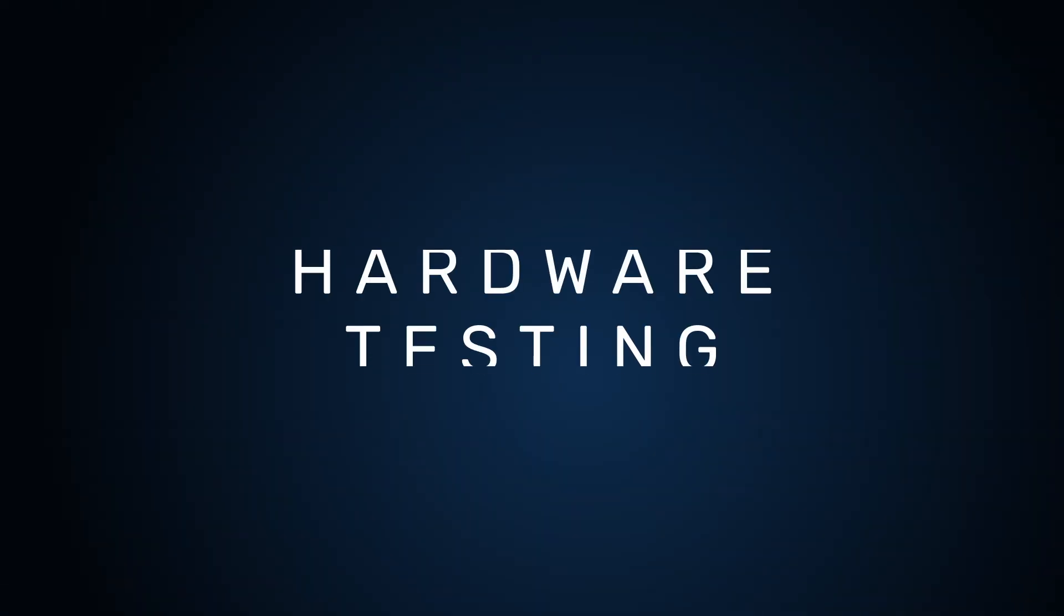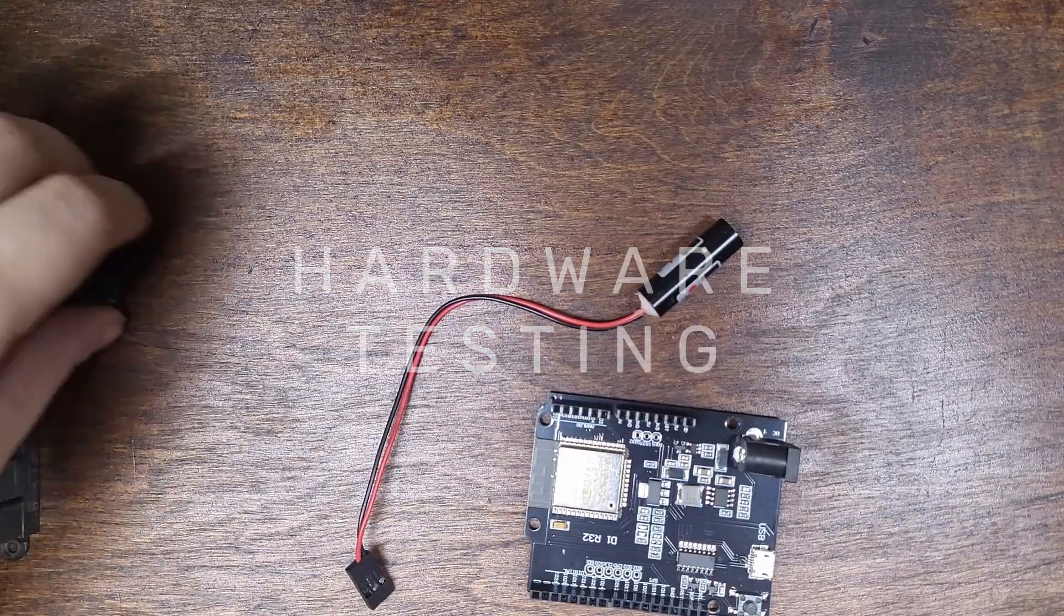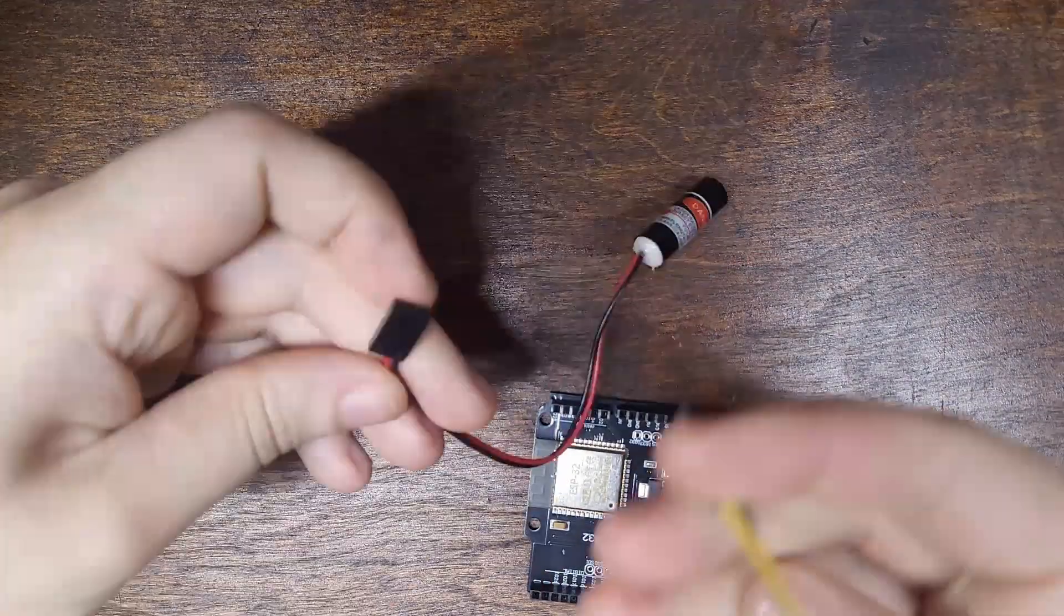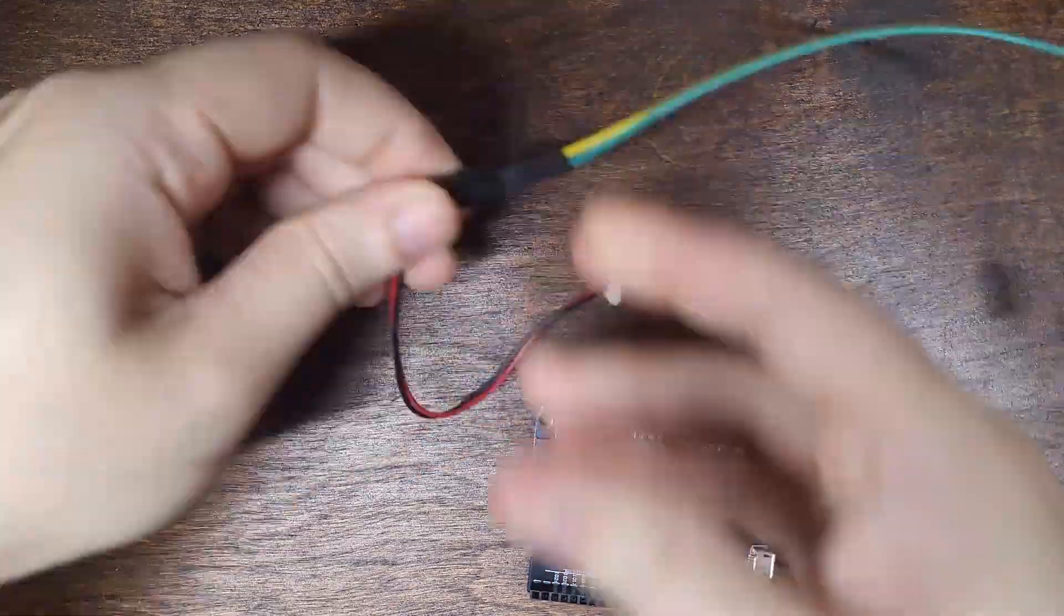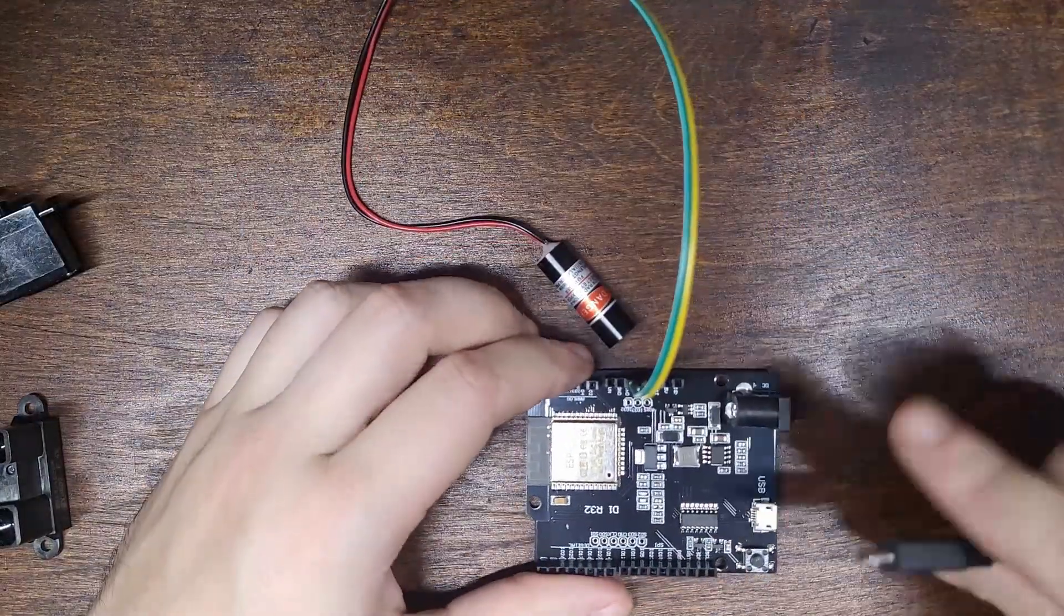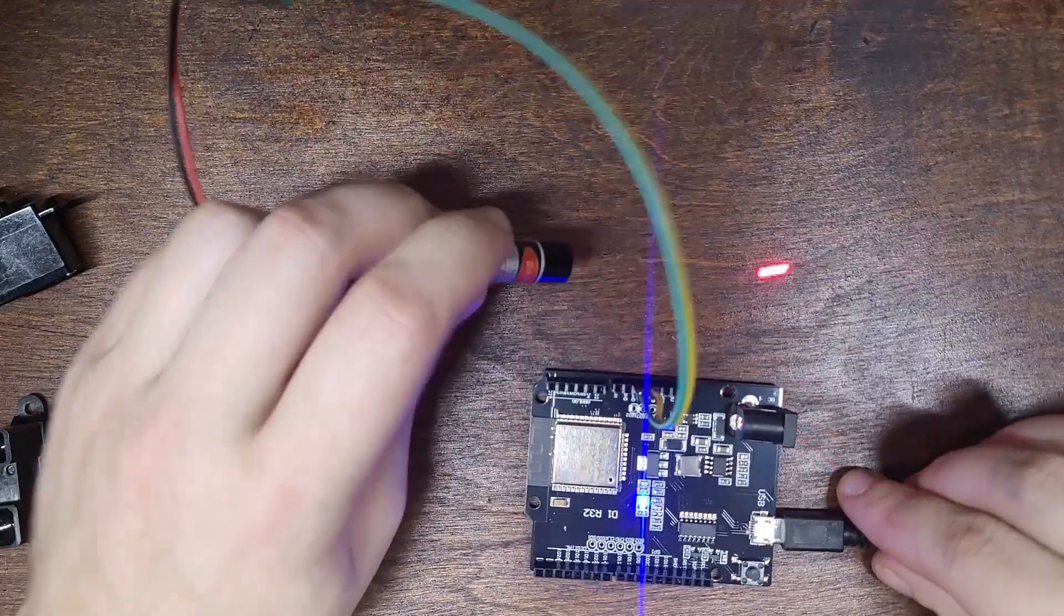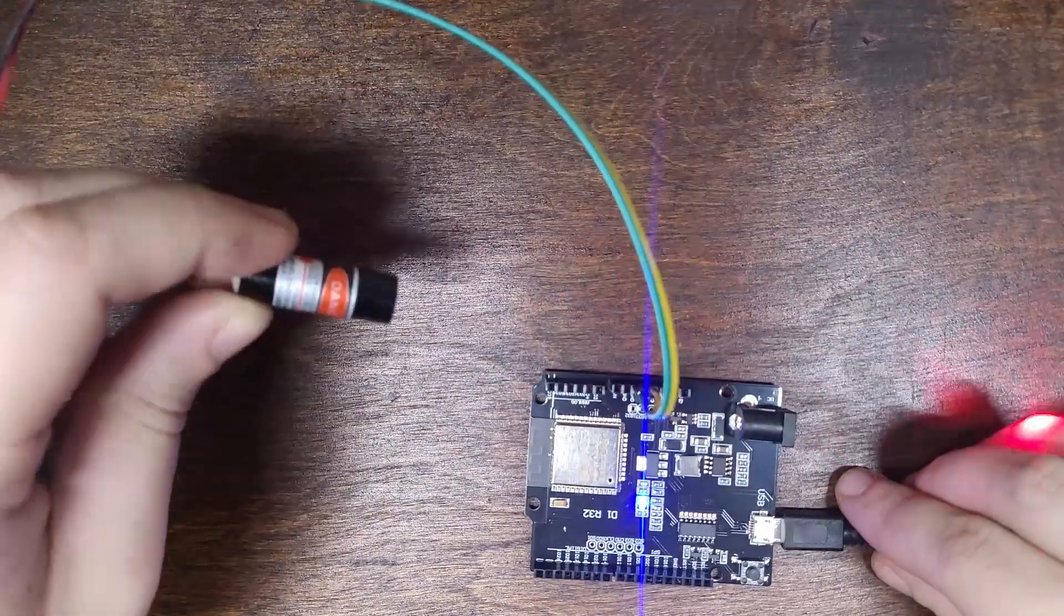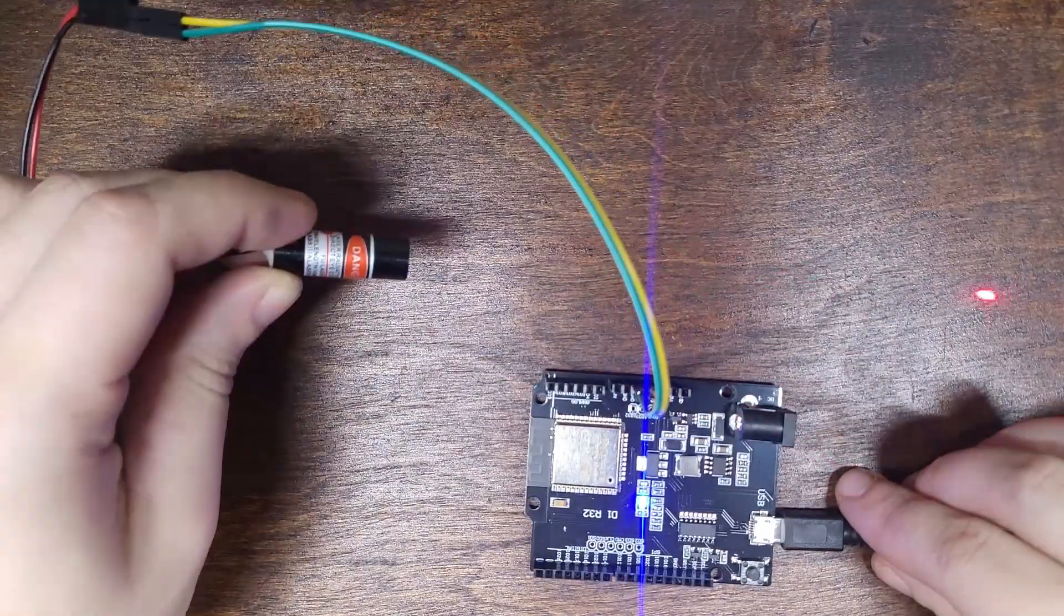Now that we have our hardware, the first step is to test each component individually. The laser diode just needs to turn on when we give it 5 volts. Check.